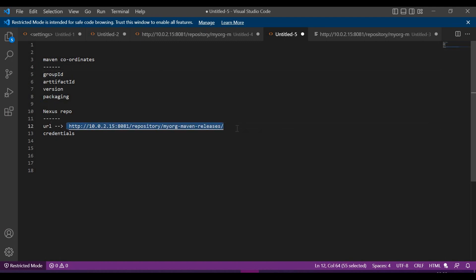This is the URL of the remote repository in which we will upload our artifact. For credentials we have to open the settings.xml and identify the server ID for this repository.